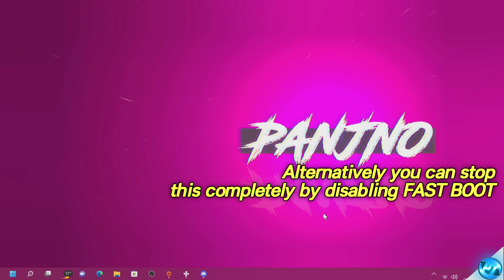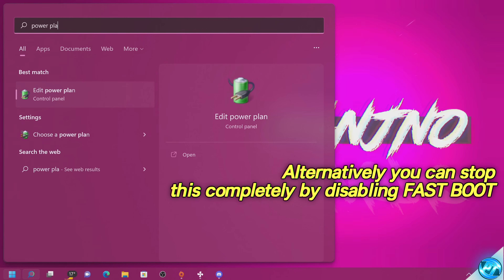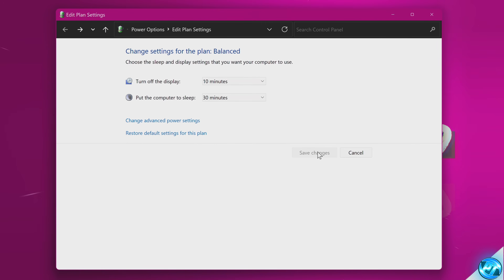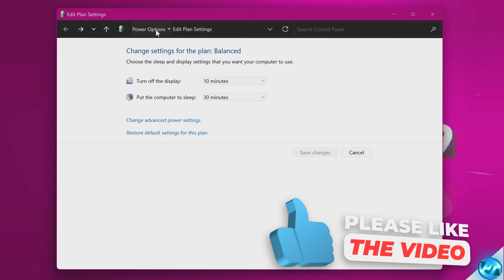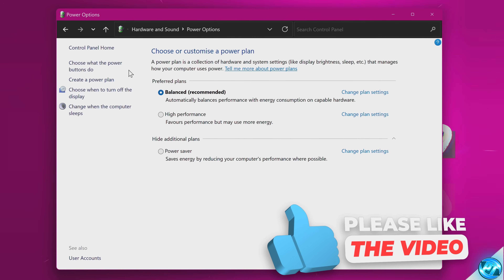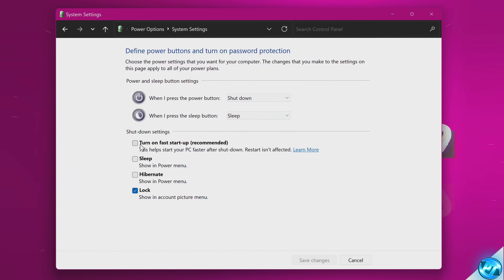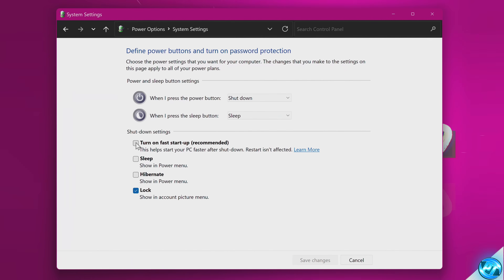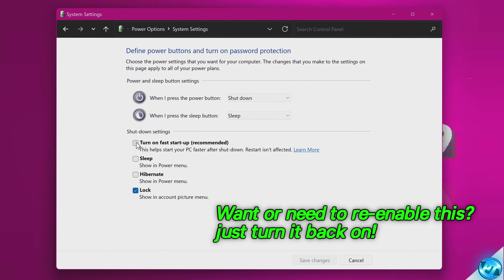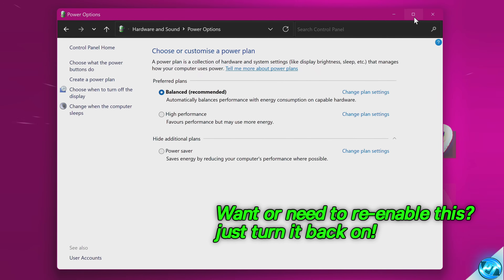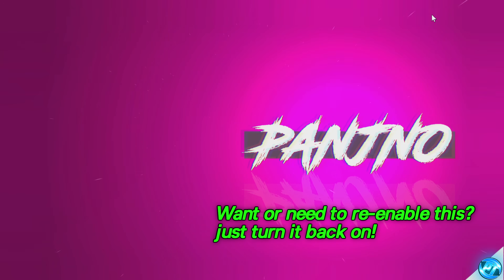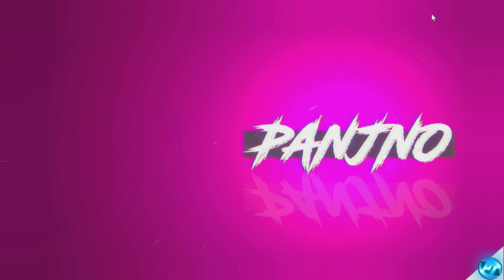If you want to disable this system-wide so that when you shut down, your PC fully shuts down, navigate to the bottom left, type 'power plan', then select Edit Power Plan. Navigate to the navigation bar at the top, select Power Options, then on the left-hand side select 'Choose what the power buttons do'. Navigate up to 'Change settings that are currently unavailable.' If the option 'Turn on fast startup (recommended)' is selected, your PC will not actually properly shut down. Unselect this, save changes, and every time you shut down it will fully turn off every part of Windows for a complete shutdown.